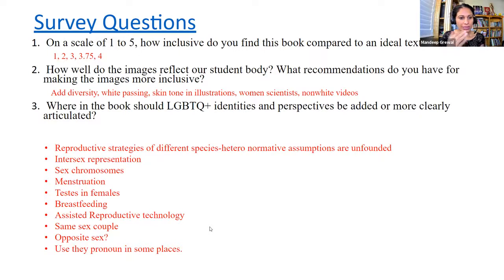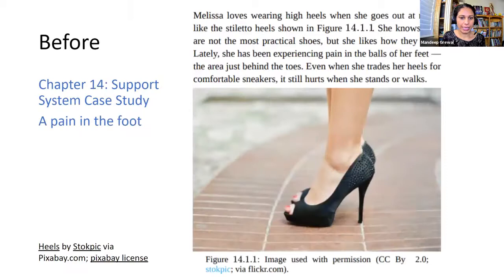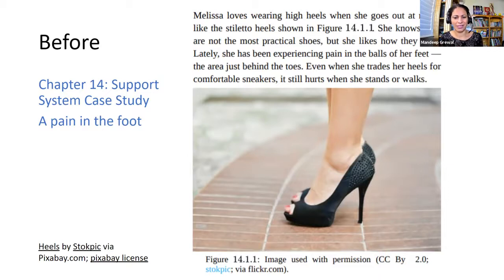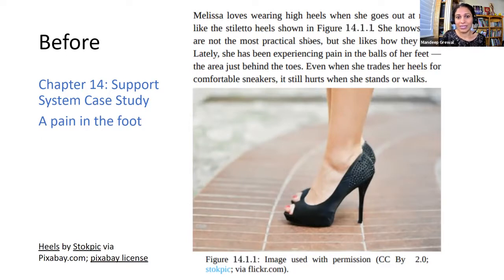When I looked at those answers and then looked at the book, you can see one example here. This is Chapter 14 — I looked at pictures, content, and case studies, and all I saw was white representation. There was no inclusive diversity in the case studies or images. For example, if a person is shown wearing high heels, the image showed a white, skinny person. And looking at the names, most were American names — 'Melissa loves wearing high heels' — and 'she' was automatically assumed. These are the things I started noticing after looking at the survey results.